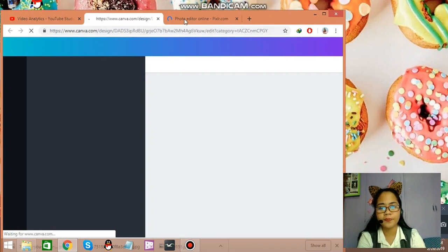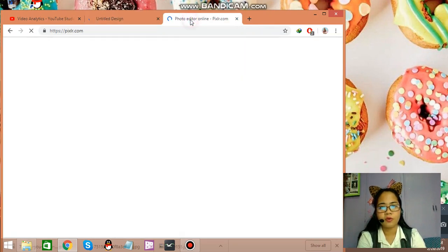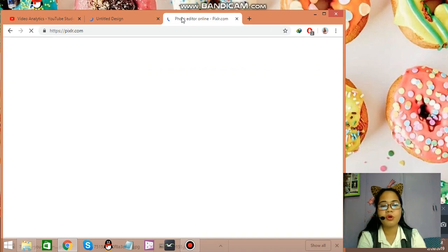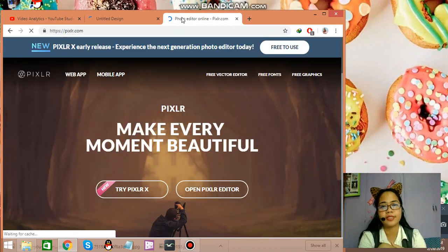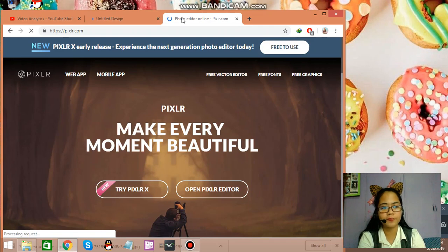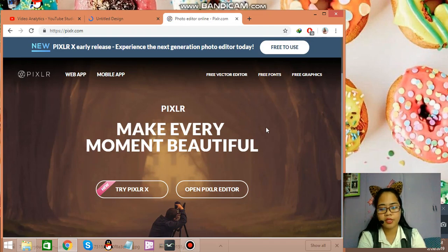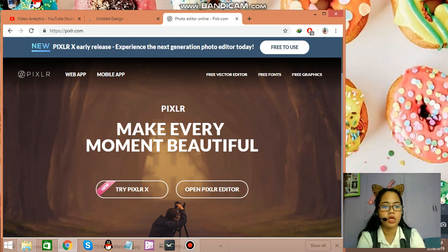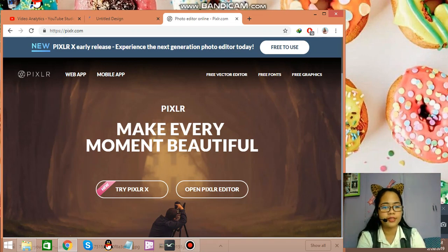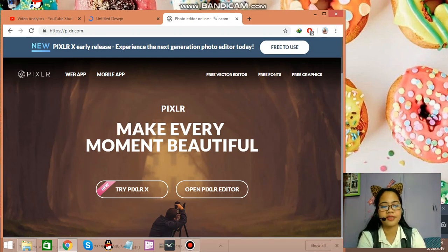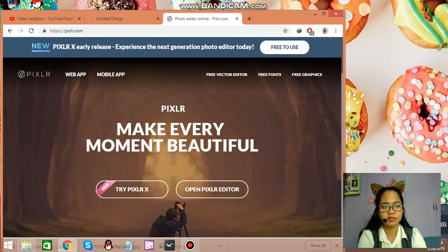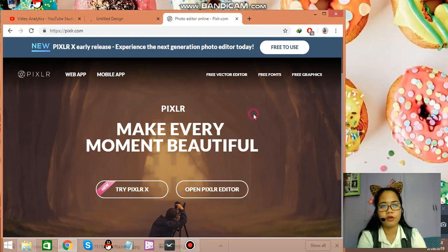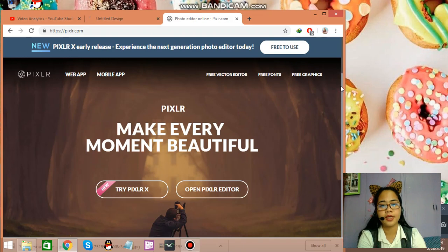So creating. Now, let's go to Pixlr. I've already downloaded the images that I'll be using for the thumbnail. By the way, the thumbnail will be all about, will be used for the video that I've uploaded. It's DepEd. It's DepEd ranking process. So I've already downloaded the pictures that I need.